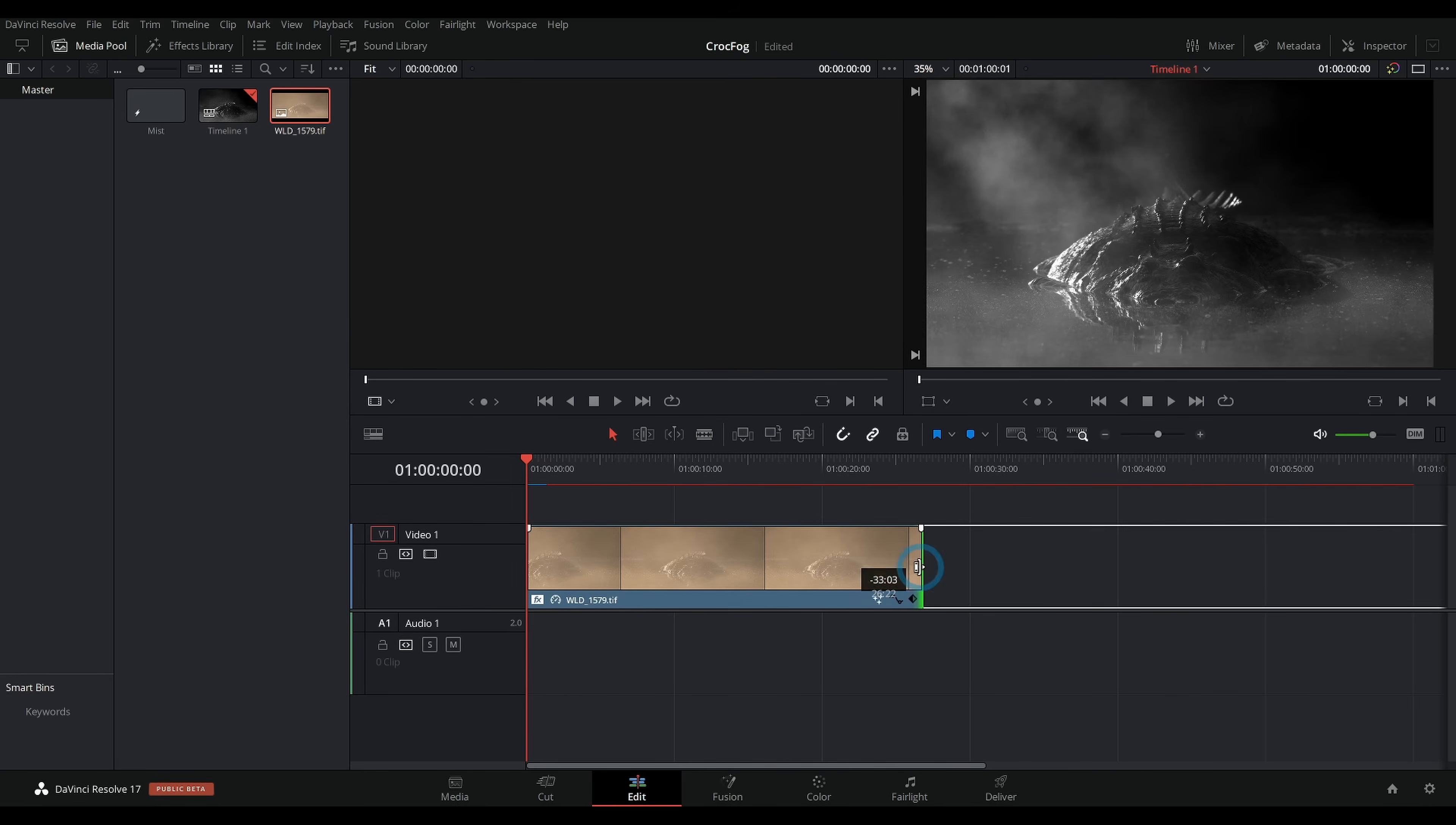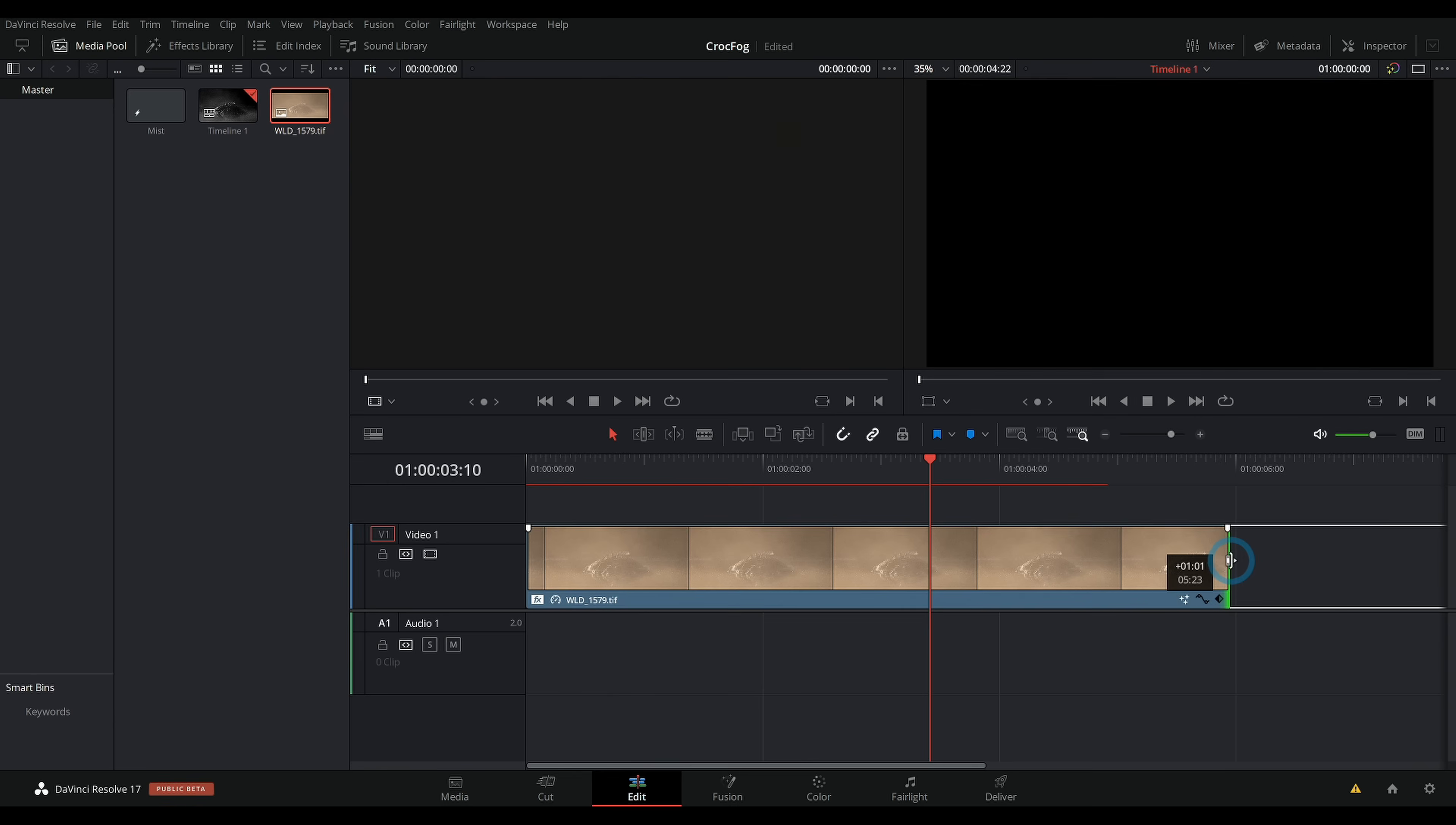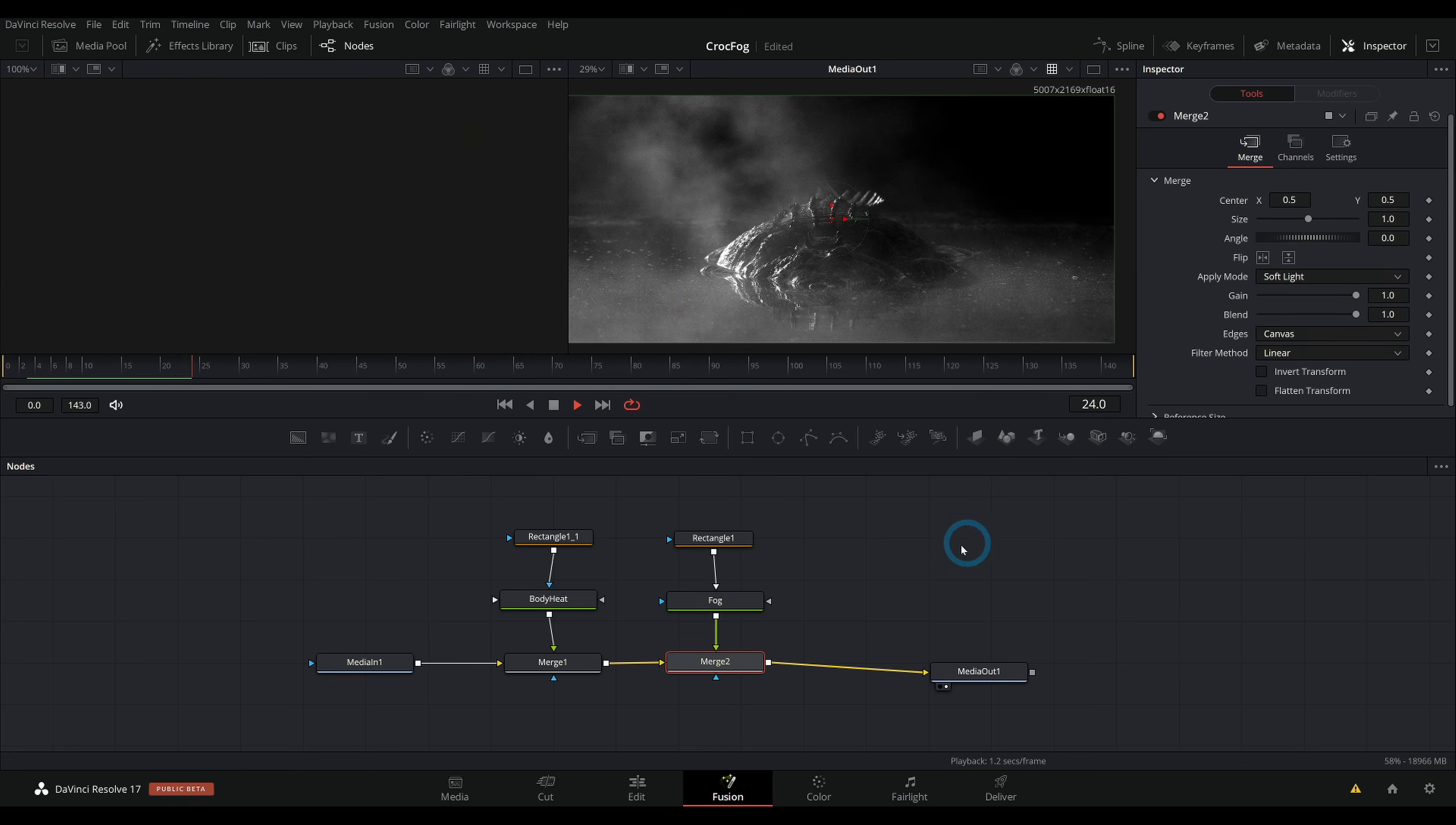I'm also just going to trim this a little bit in the edit page so that we can quickly see what's happening. Make this like six seconds long. And now we can preview things without having to preview like a whole minute of things. Because once we actually have this set up, it will continue to animate for as long as we want the shot.